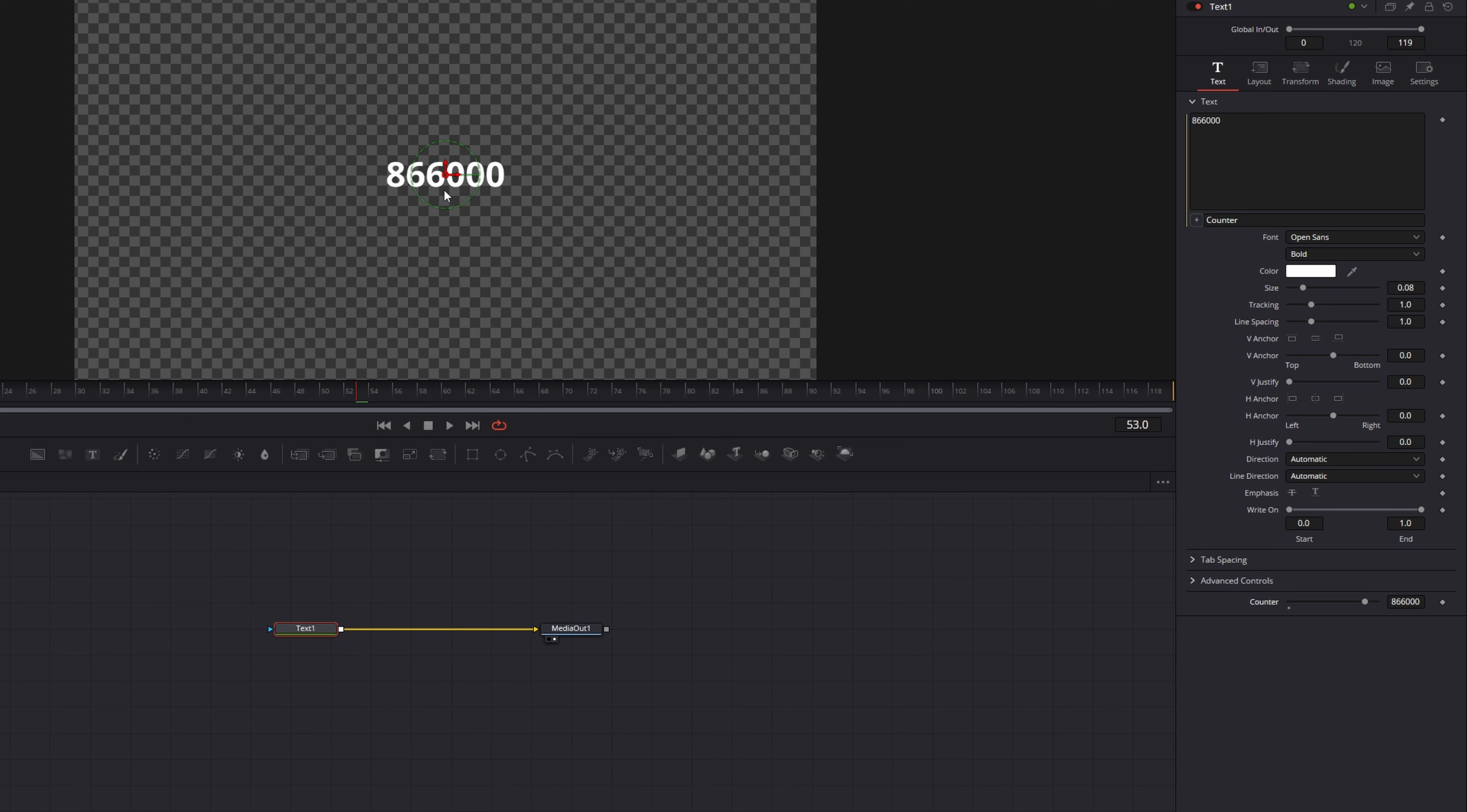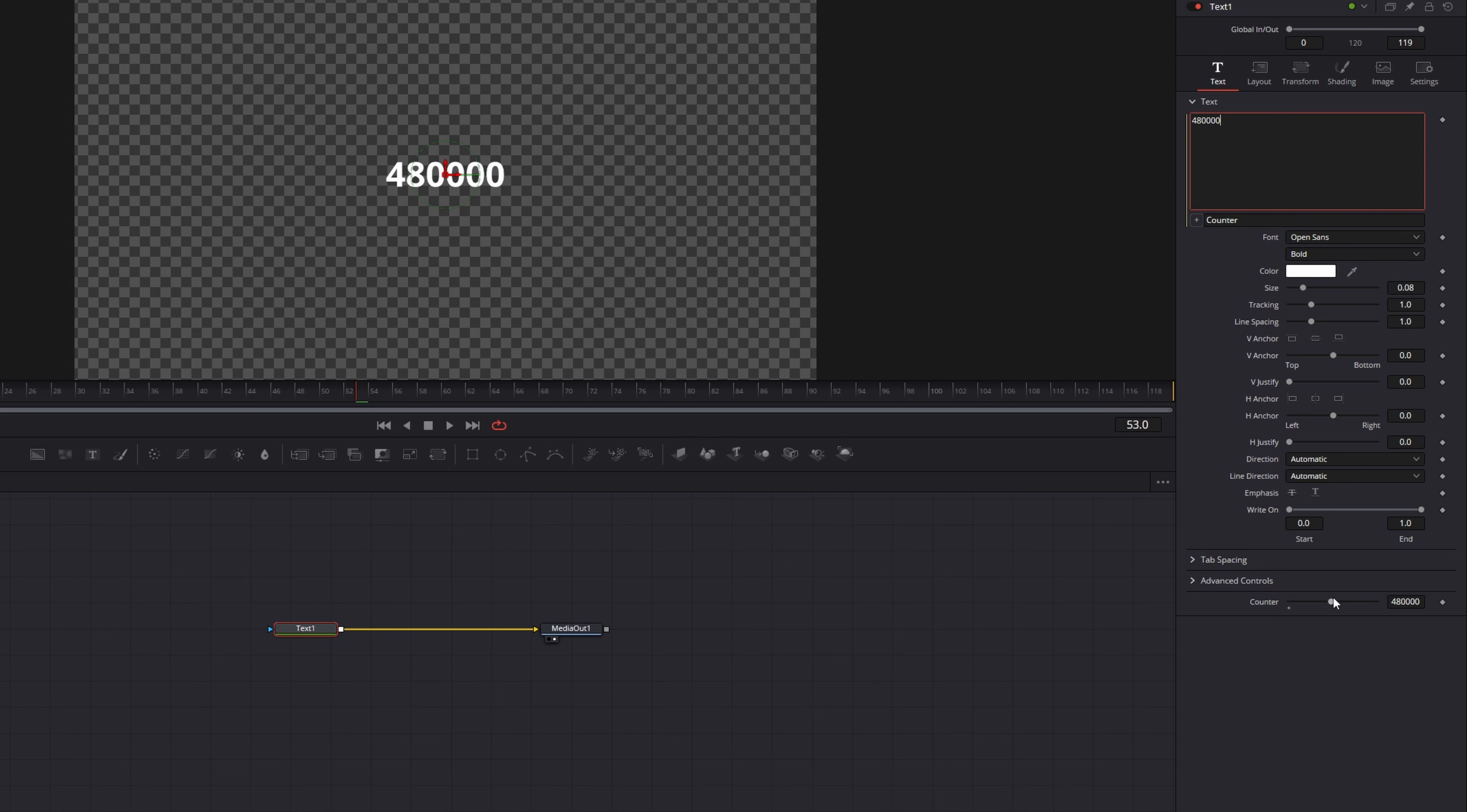But there are a few problems with this. I want to have comma separators and a dollar sign in front of it. If I would just add it here in the text box it won't change anything and it will get deleted when I change the counter value.